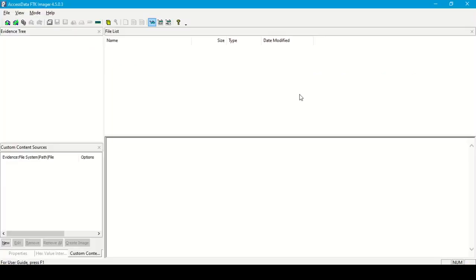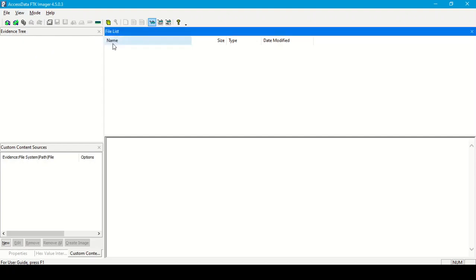Now let's move to the FTK Imager tool for analysis of digital evidence and image mounting. This is the user interface of the tool. The first part is the evidence tree, where you can see a list of all available directories in the mounted image. The second part is the file list, where we can see a list of all the files selected in the evidence tree.